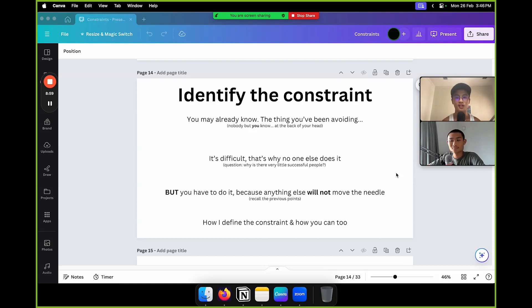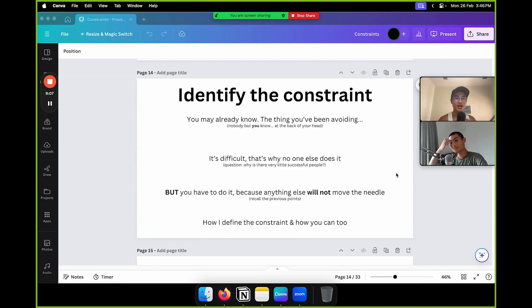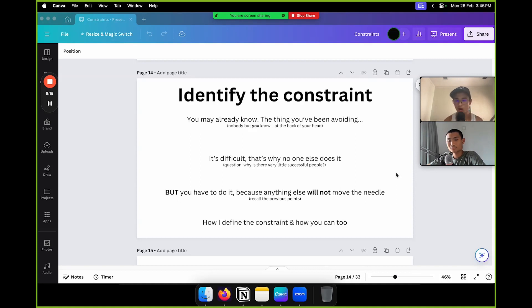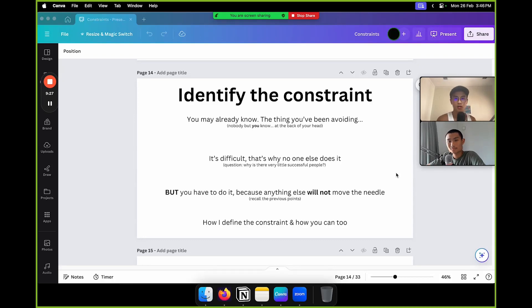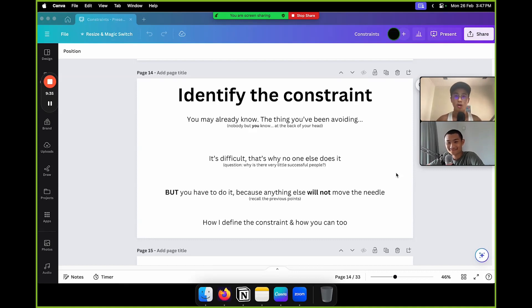Why do you think there are very few successful people? Why don't you see everyone with a chiseled jawline driving a Lamborghini? Because they don't want to do the hard work. And anything else won't move the needle — remember the water hose analogy. If you keep turning up the water pressure, there's a limit. Eventually you have to walk over and untie the knot, whether you like it or not.